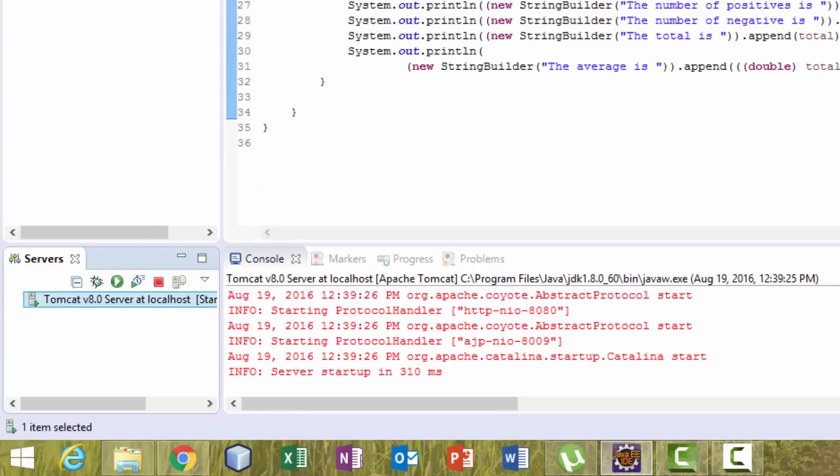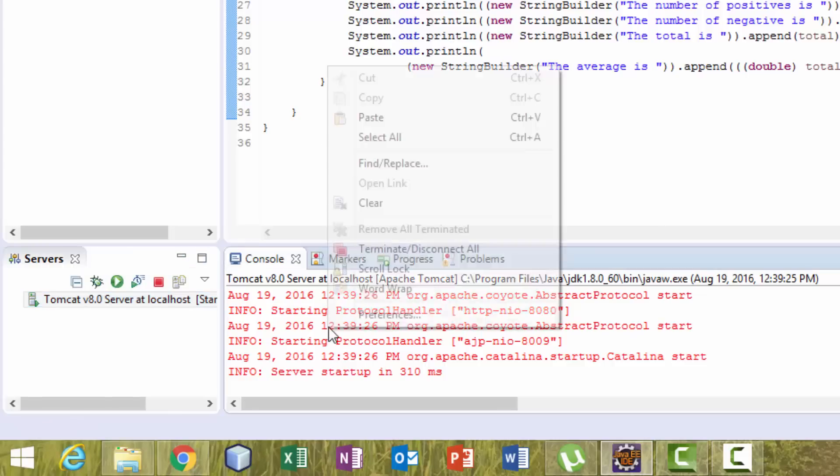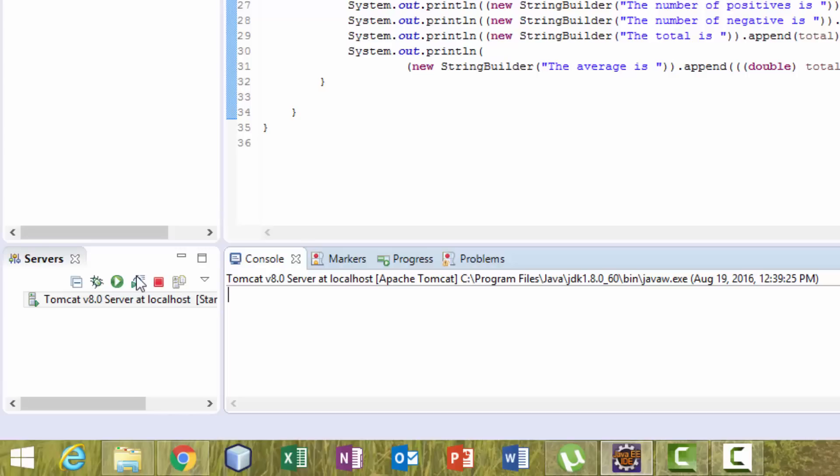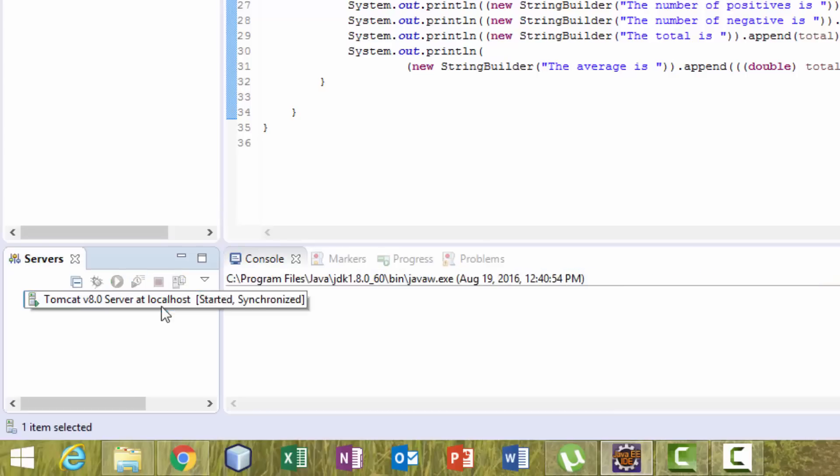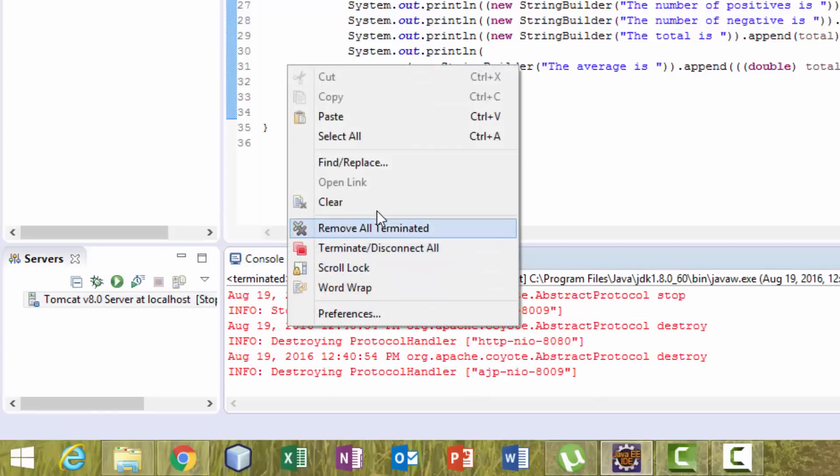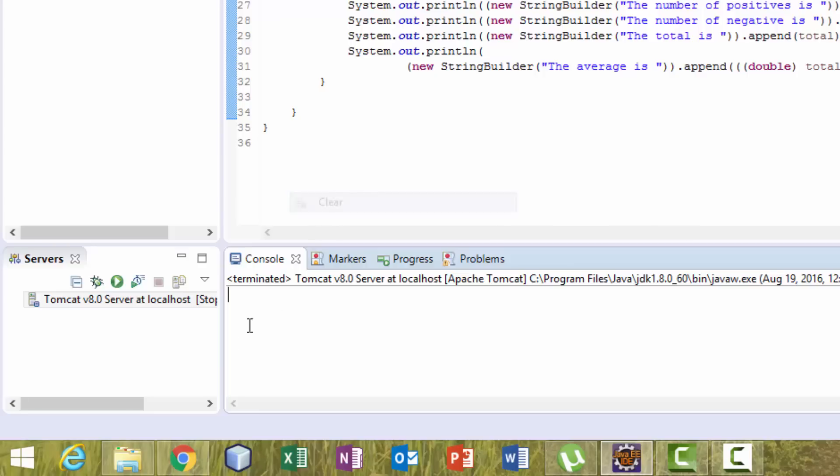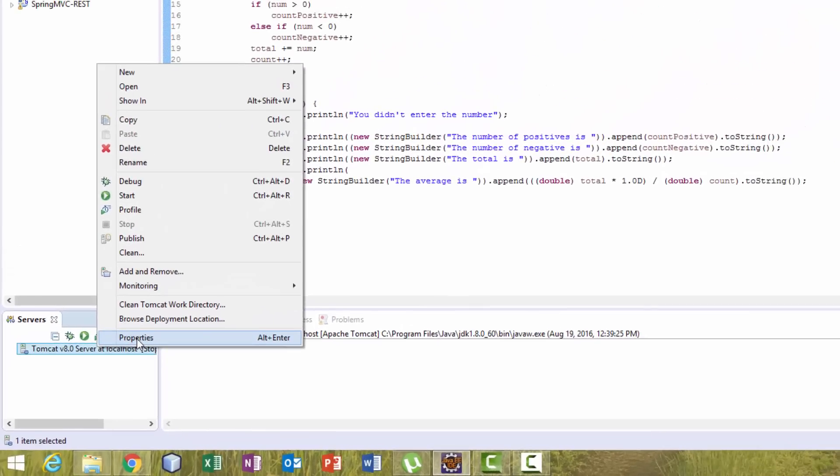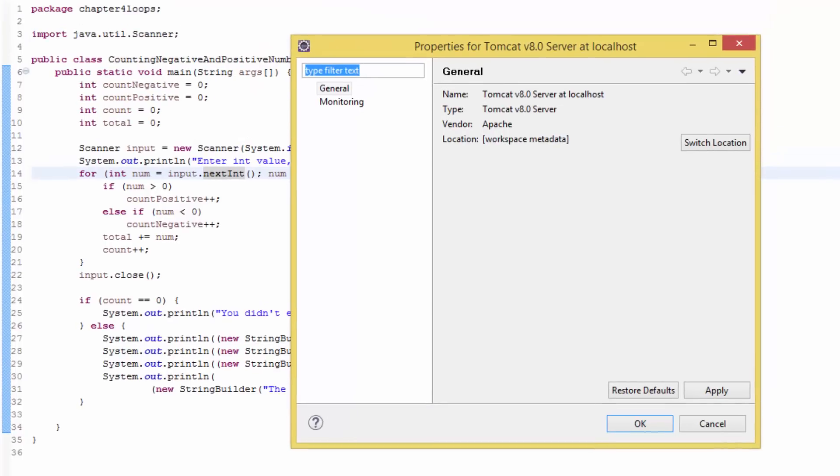First, let's stop the server. Right-click on the server, and here you have General. In General, you have name, type, vendor, and location.